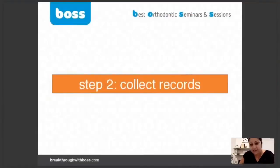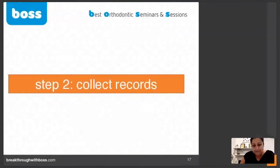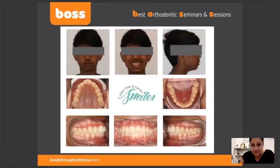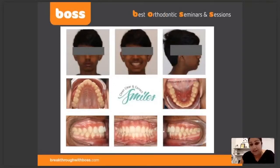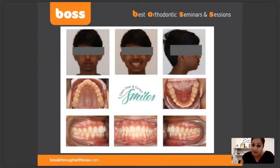Today is about collecting records. I want to talk to you about how to collect good records. When you look at orthodontics, you have to understand that photography is very, very important. Some of you might already be doing great photography in your practice, and that's brilliant, but I do find that a lot of people are not taking photographs to an appropriate diagnostic level.